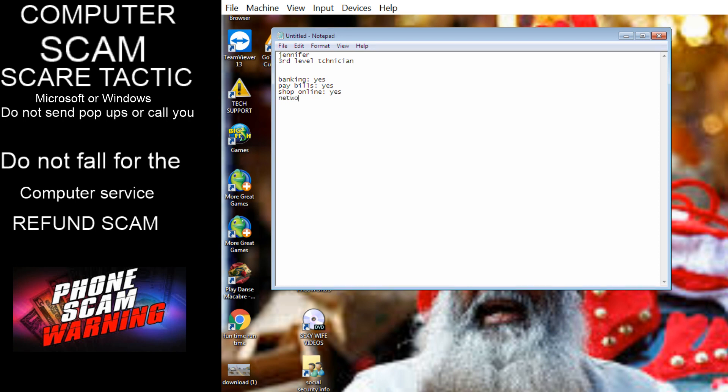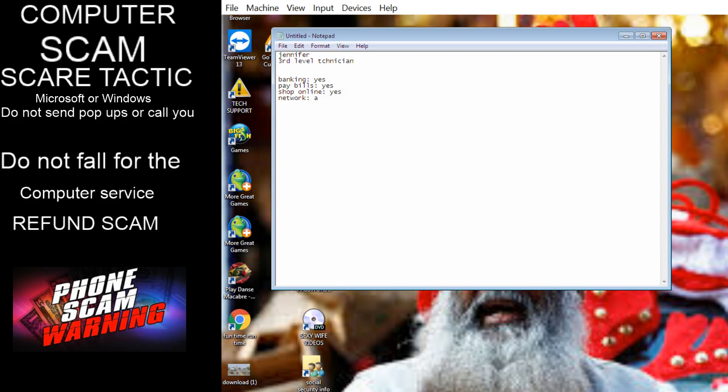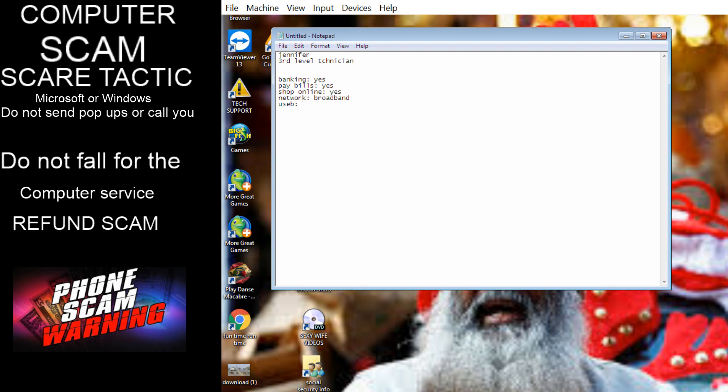Do you shop online sir, sometimes? Yes. And who is your network provider sir? Atlantic, Atlantic broad, Atlantic Broadband. Okay. And can you please tell me are you the only one who mainly use this computer or someone else also used it apart from you? Yeah, I'm the main one.